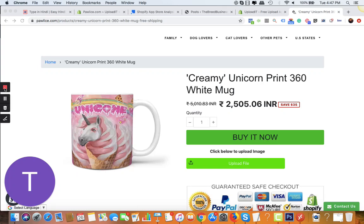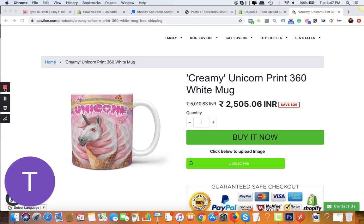In this video, I'll show you how your customers on your Shopify store can use the upload file option to upload any kind of image file in a few clicks.